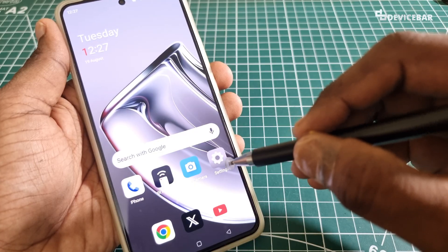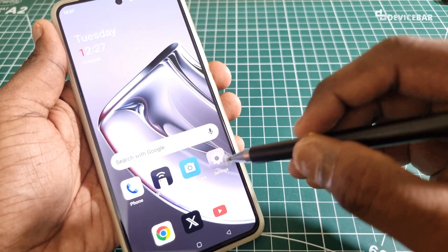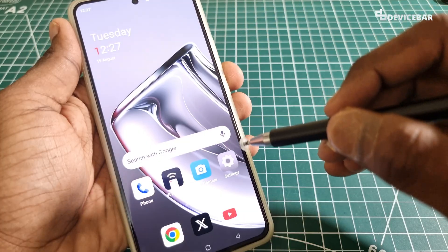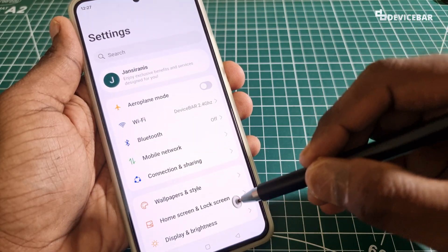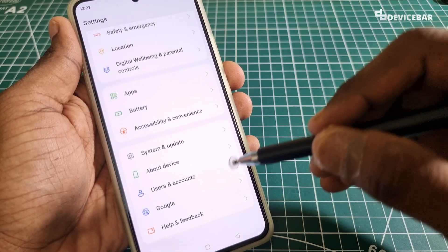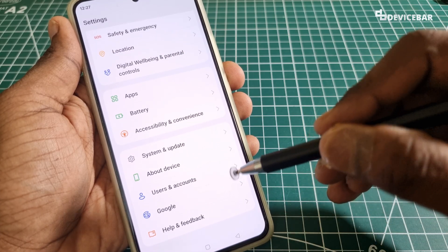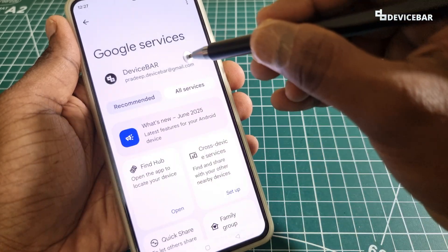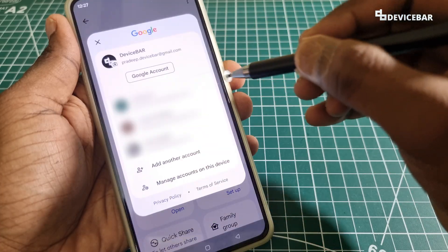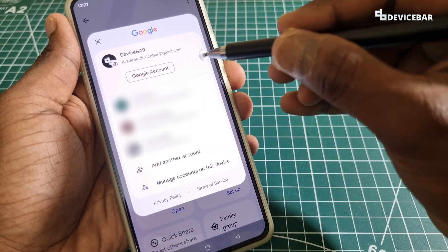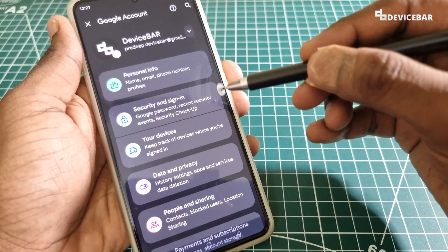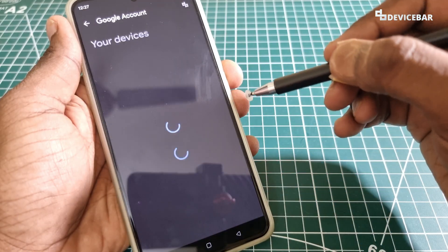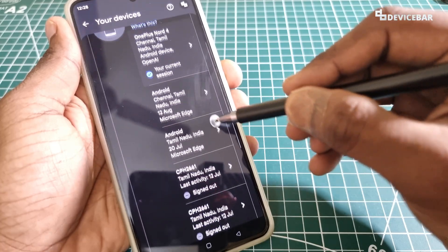First, we will see how to do this via our Android smartphone. Go to Settings — you can select the Settings icon or tap the gear icon at the top. Scroll down to find the Google option, which most modern Android smartphones have. Select it, then select your account name, and from the pop-up select Google Account. On this page, you can see the 'Your Devices' option — select that.